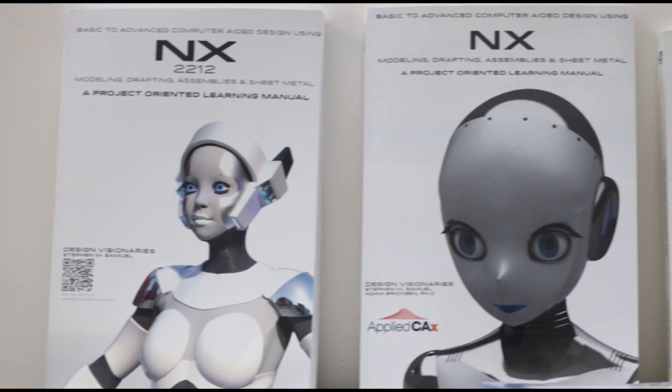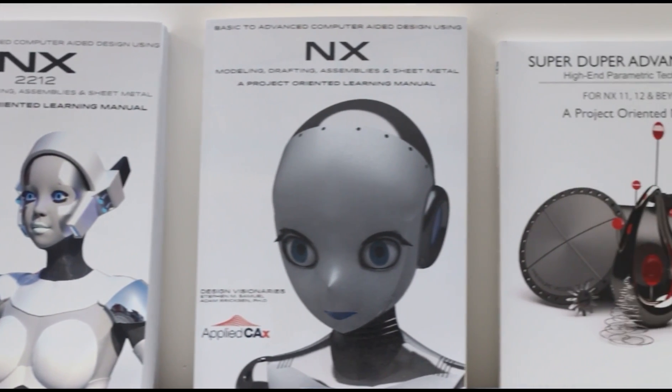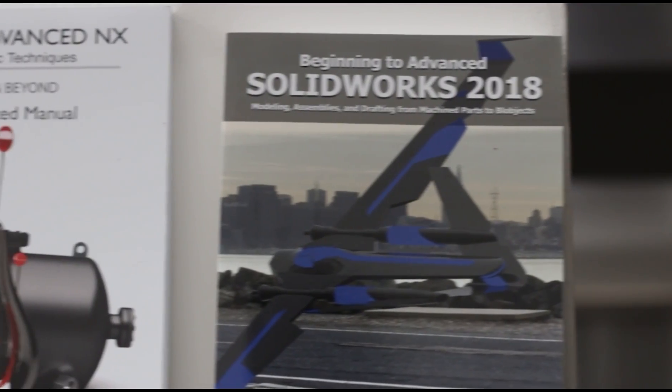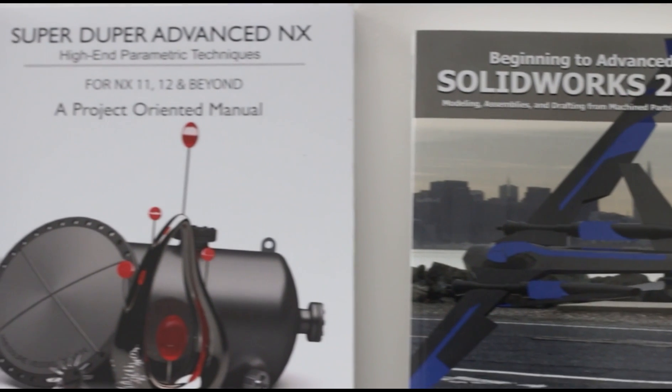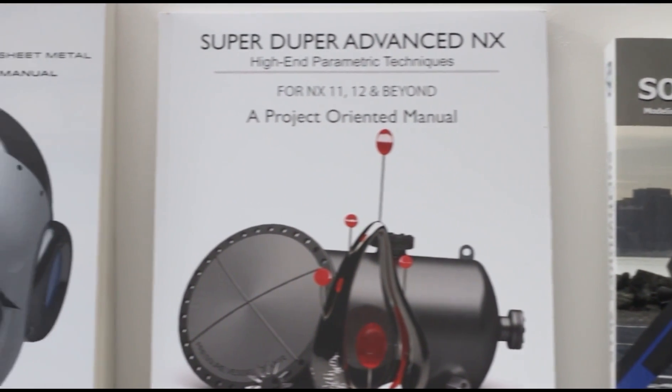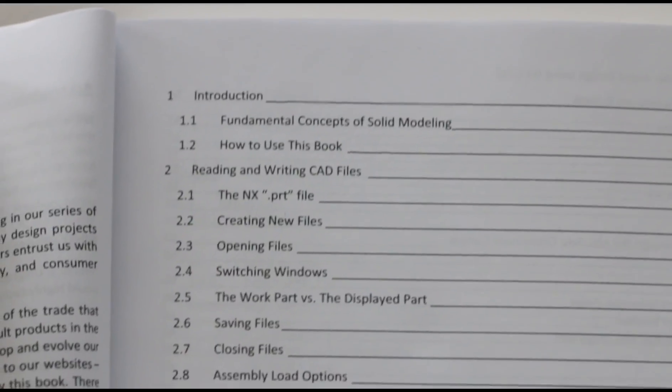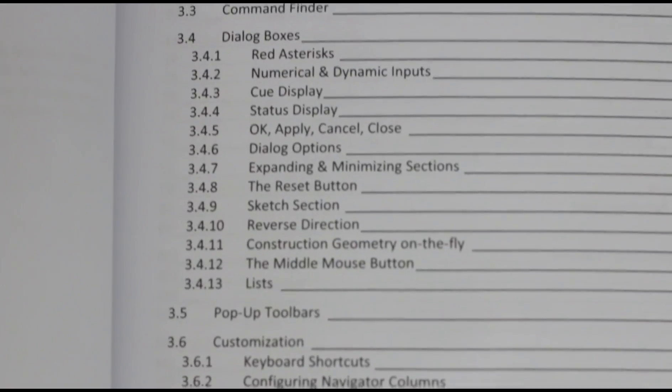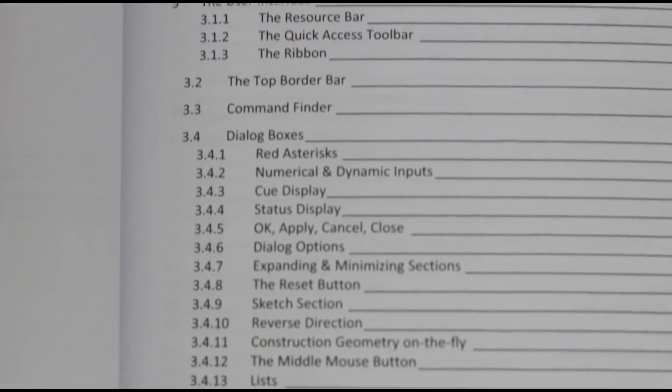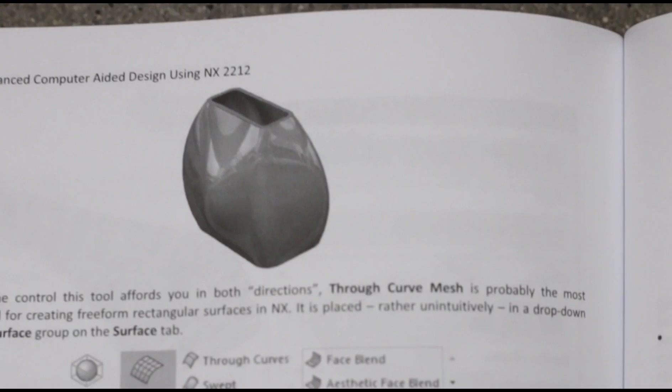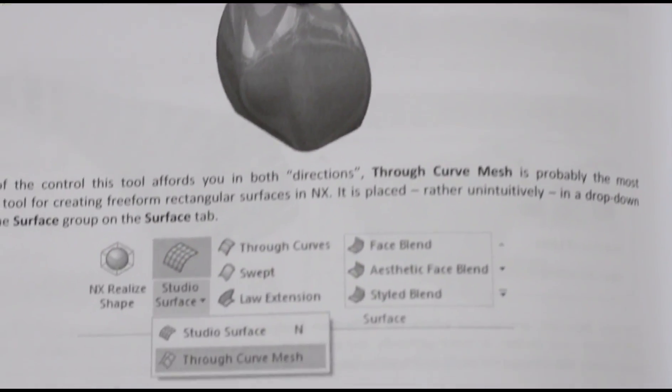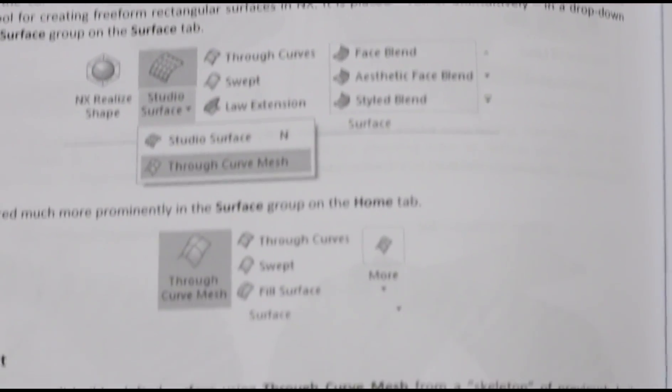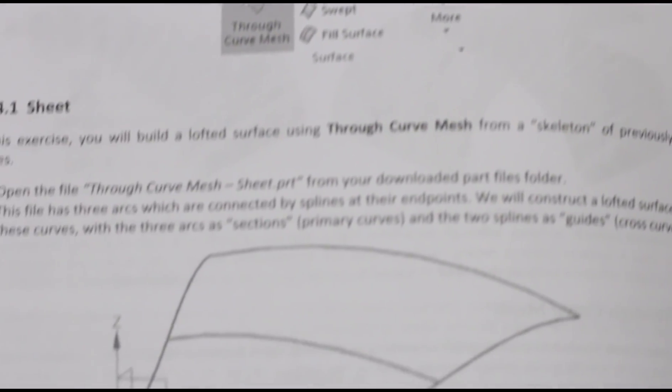Are you looking to increase your design skills and productivity? From sketching, surfacing, assemblies and everything in between, our books have you covered. Purchase a paperback or PDF version in our store today.